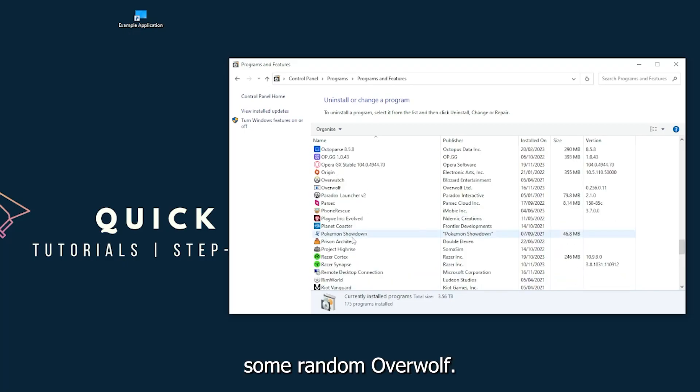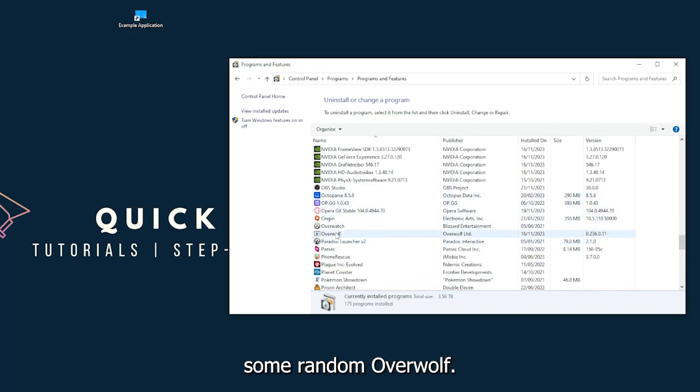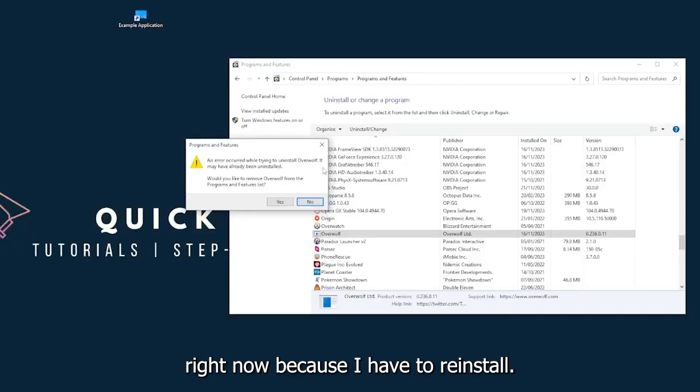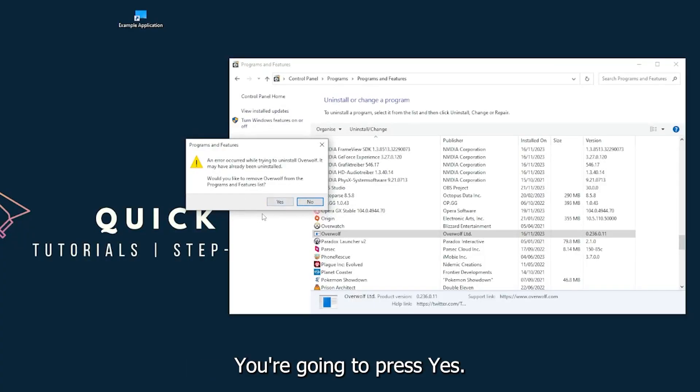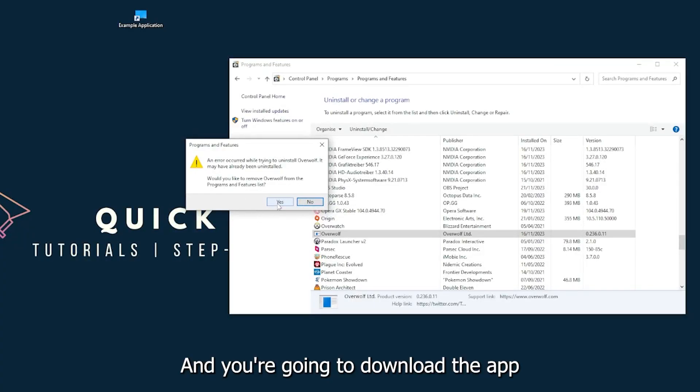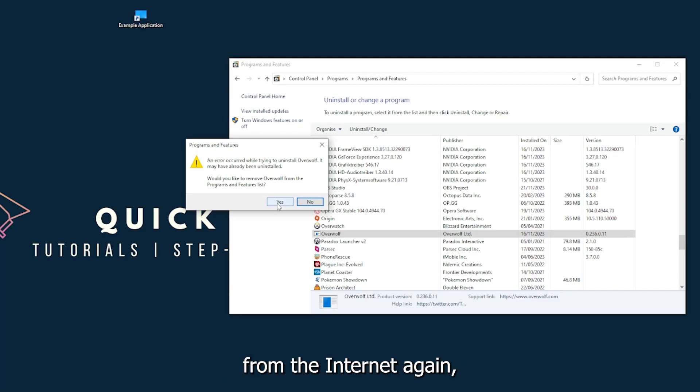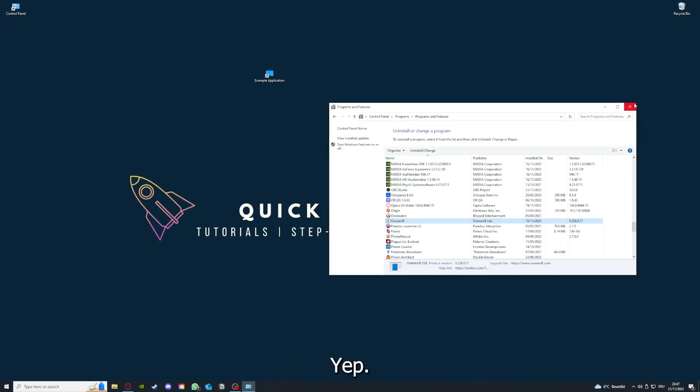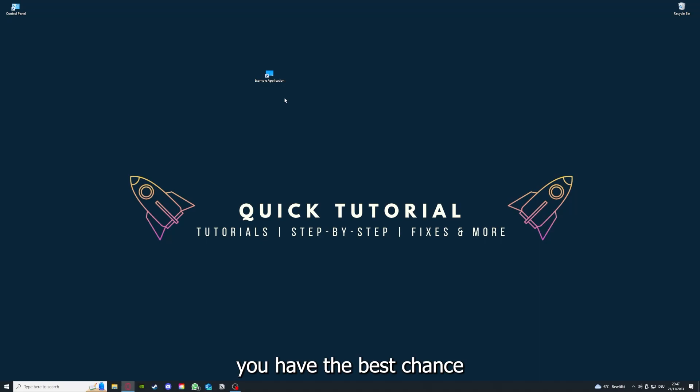I'll just pick some random one - Overwolf, for example. You can uninstall the app. Press Yes if Windows asks you if you really want to do this. Then I'm not going to do this right now because I have to reinstall. You're going to press Yes here and download the app from the internet again.